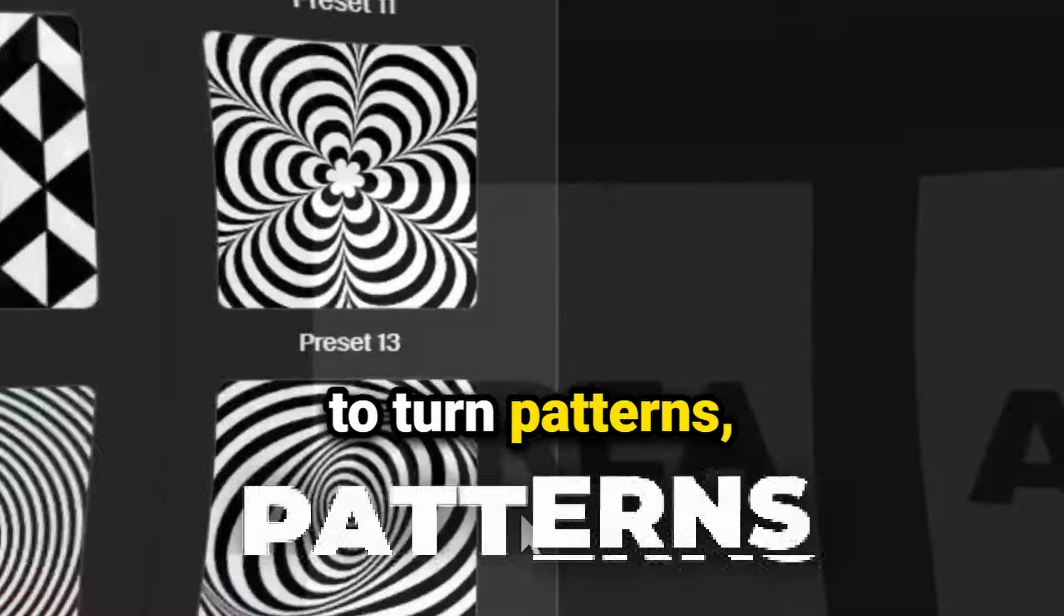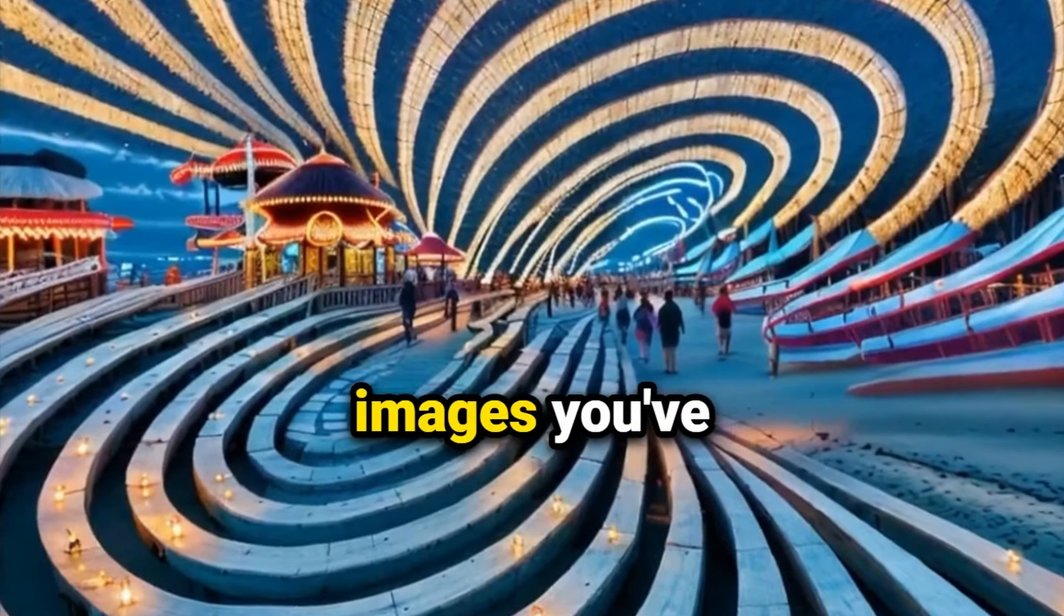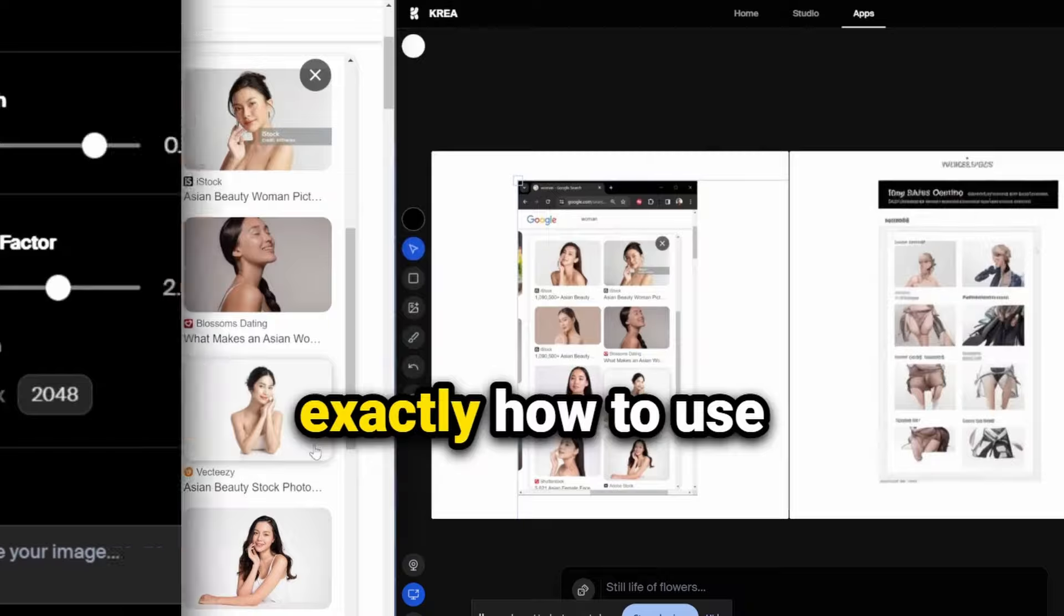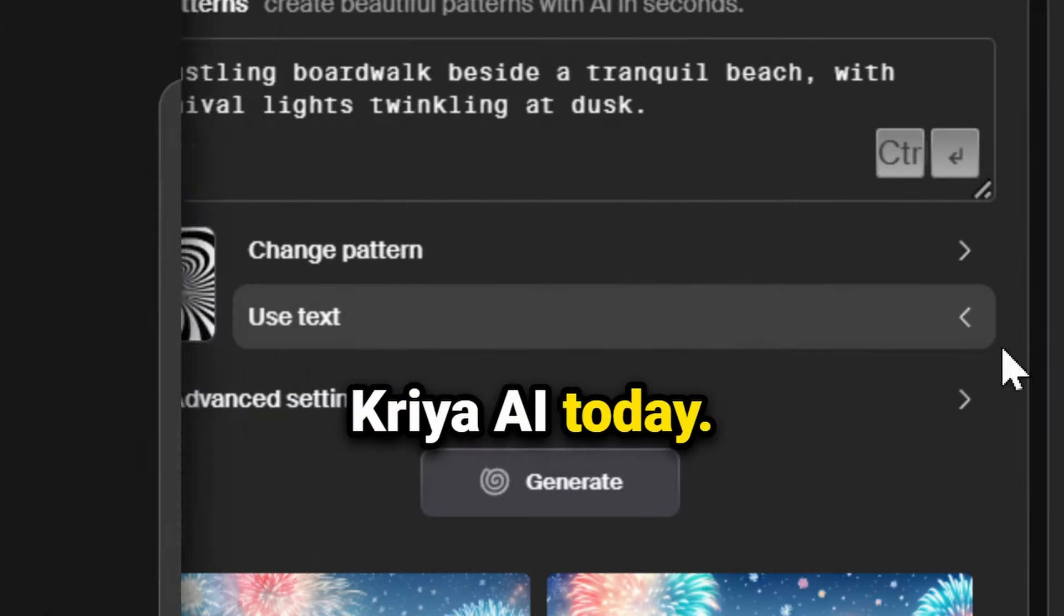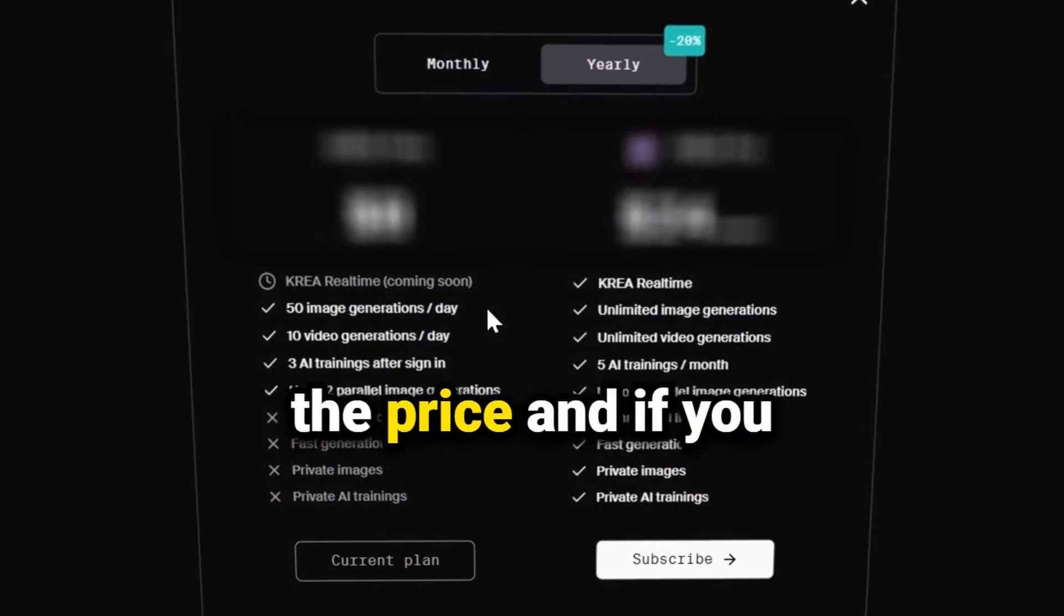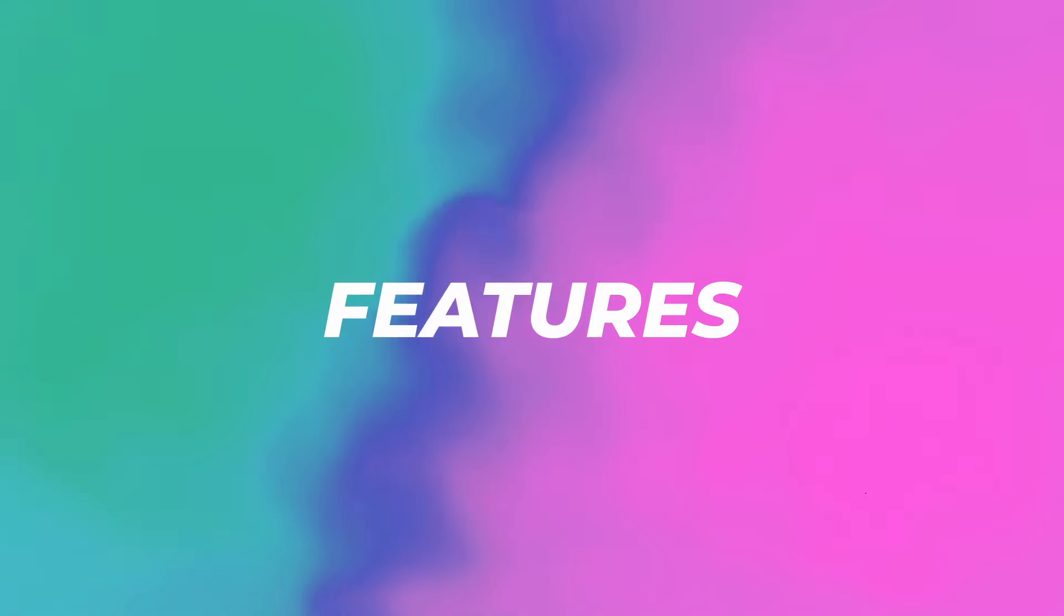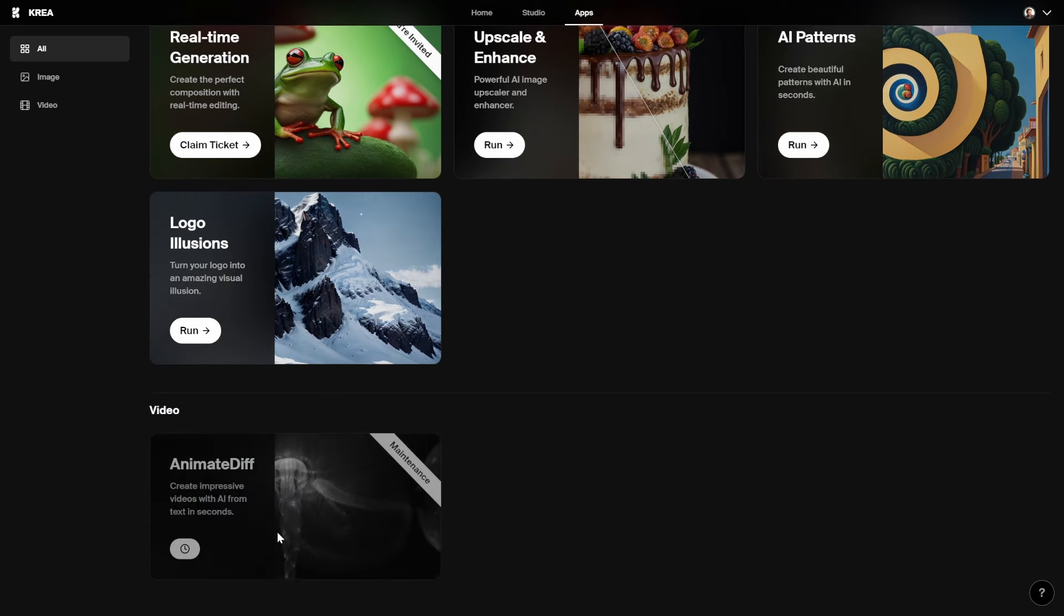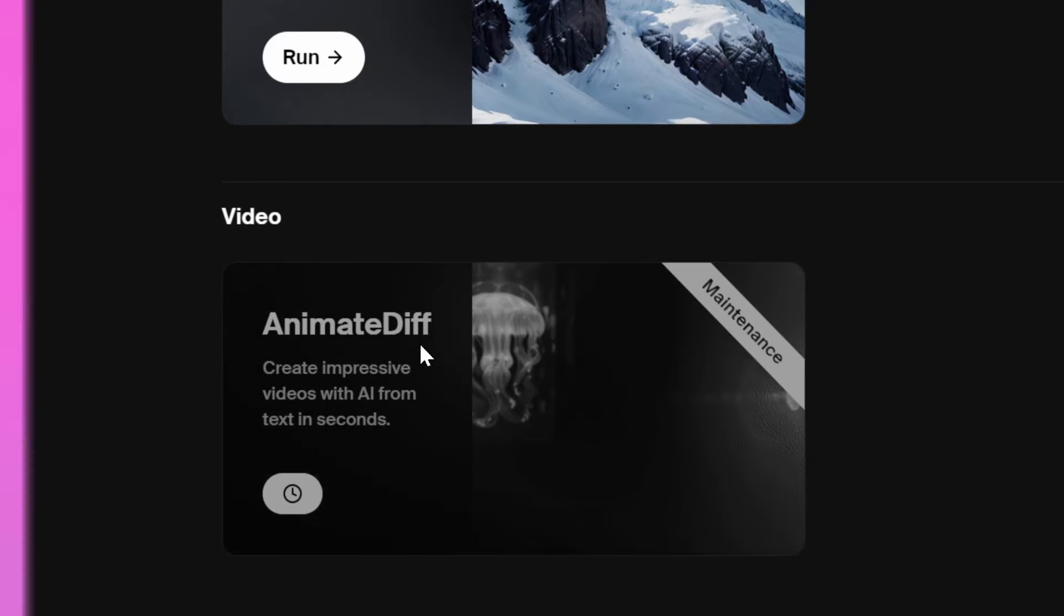I'll show you step by step exactly how to use Krea AI today, and by the end of this video I'll share what is the price and if you can do it for free. Now I'm on the inside and I'm going to show you the features like real-time generation, upscale and enhance, AI patterns, logo illusions, and one we can't check out today, the video anime.